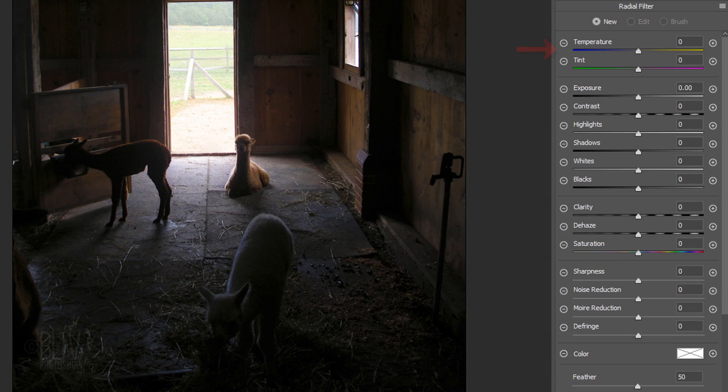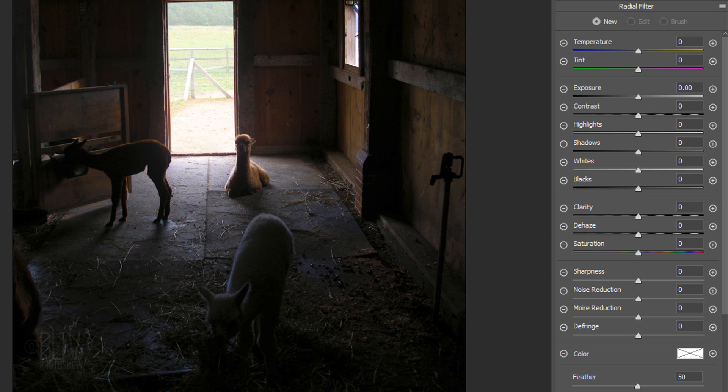There are loads of adjustments that are available in this filter and I encourage you to experiment with all of them. However, for the purpose of simplicity, I'll show you just a few that I find to be the most powerful.